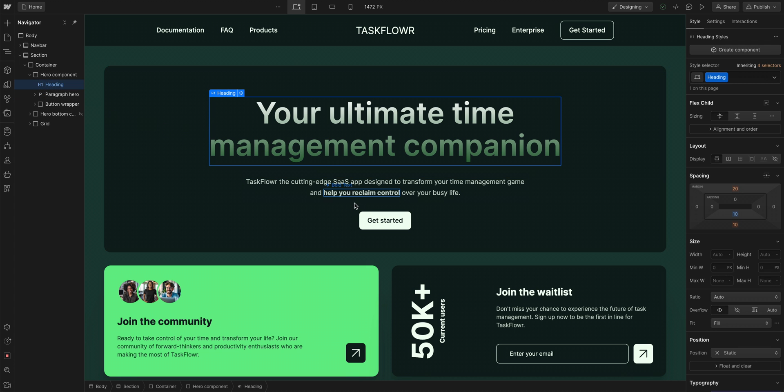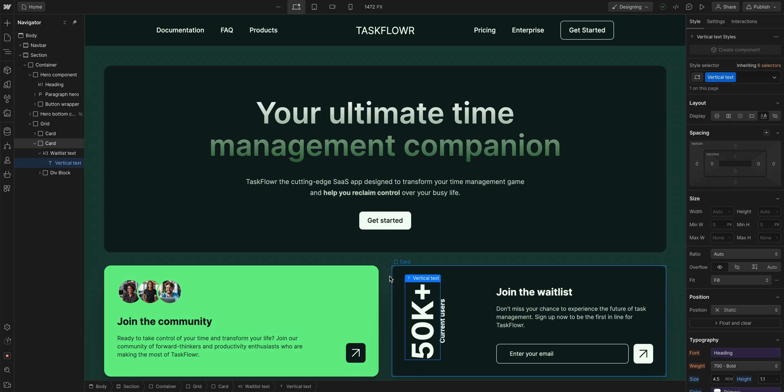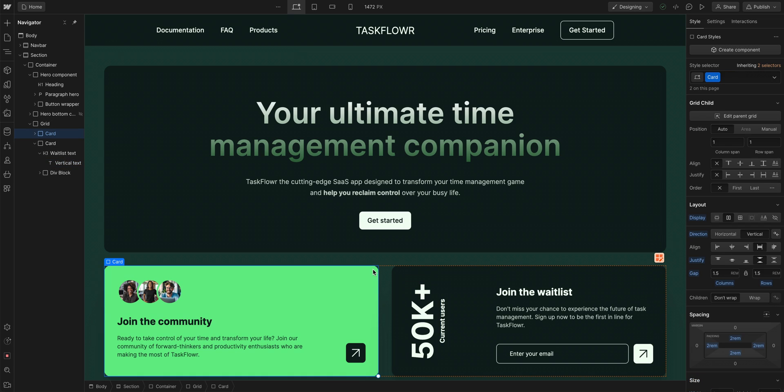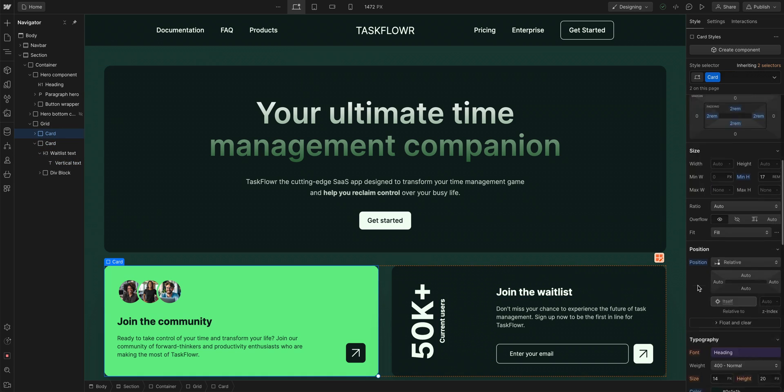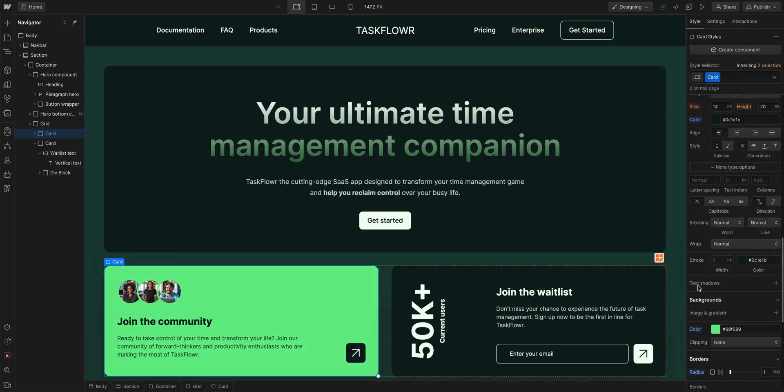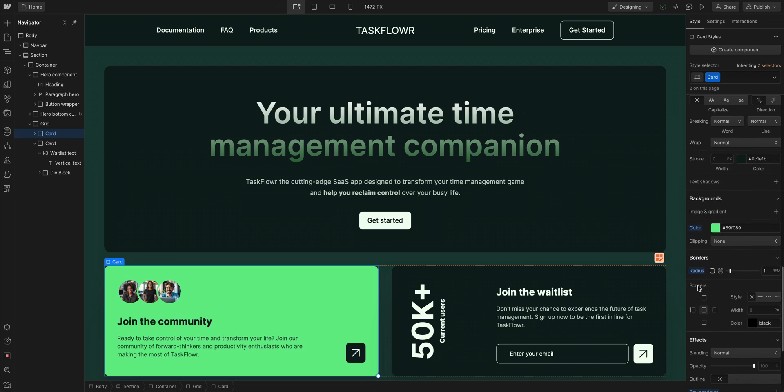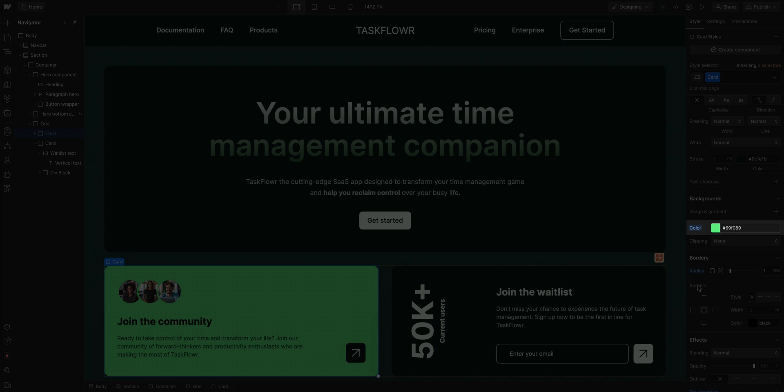And over here, there are a lot of different elements, and some with different classes applied to them. So, with this card selected, we can see here in the style panel, we already have the background color set.